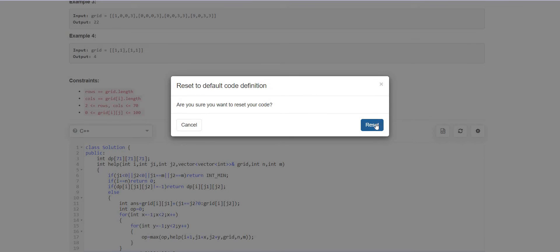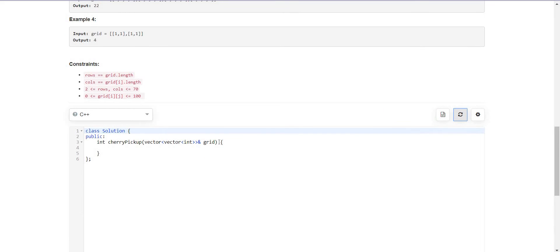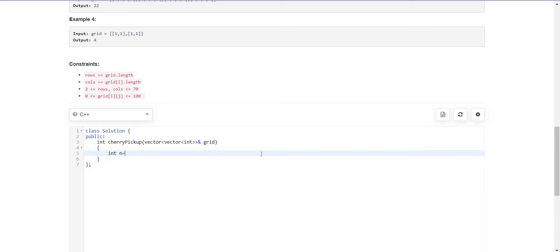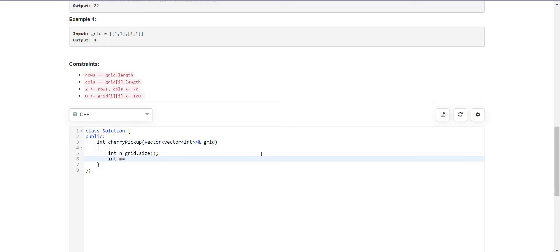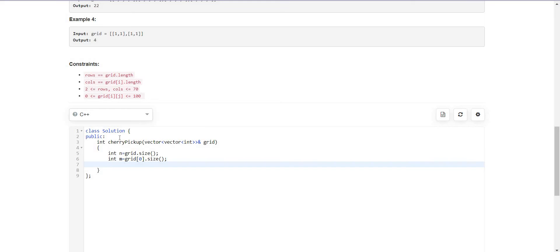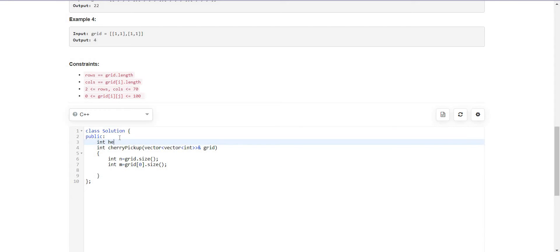Let us clean it and try to code it. N is the number of rows, M is the number of columns. We will create a helper function. In the dynamic programming helper function, we have to pass the coordinates of both robots — I and J for both. But we see that I, that is the row, is the same for both robots as they are moving one row at a time.